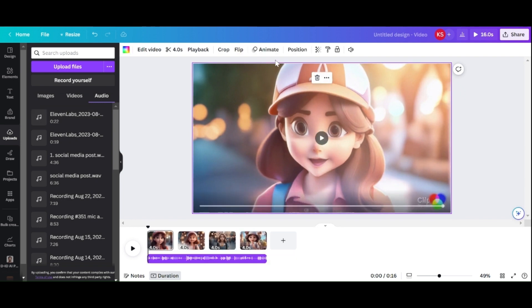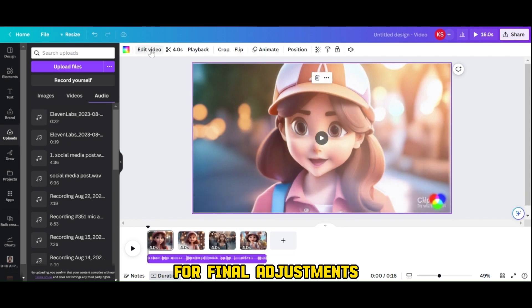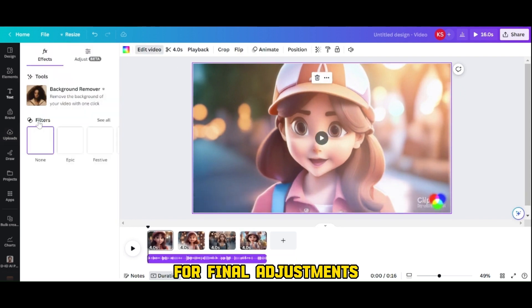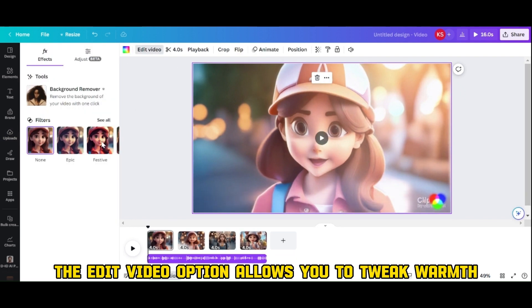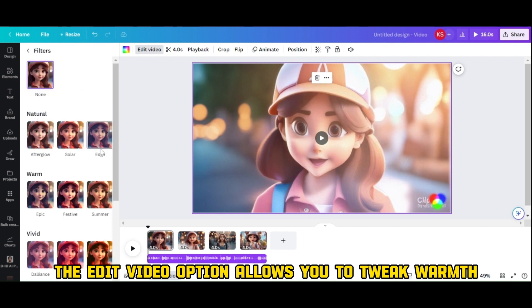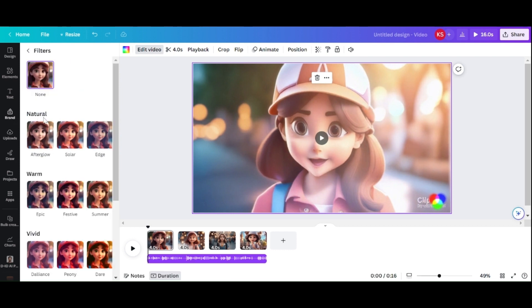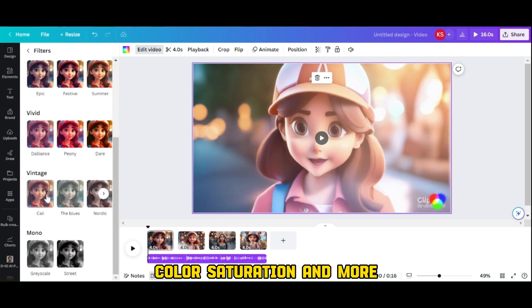For finer adjustments, the edit video option allows you to tweak warmth, color, saturation, and more.